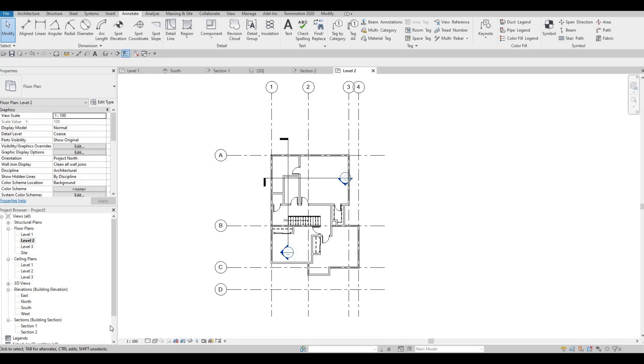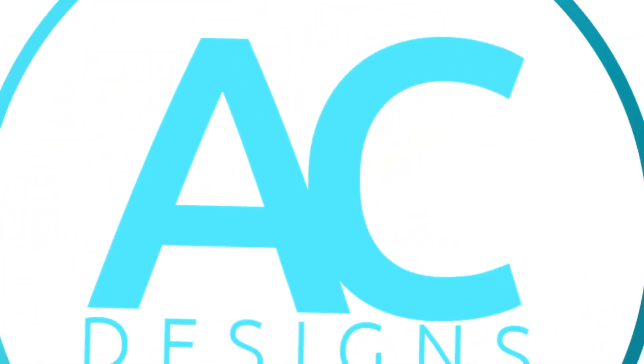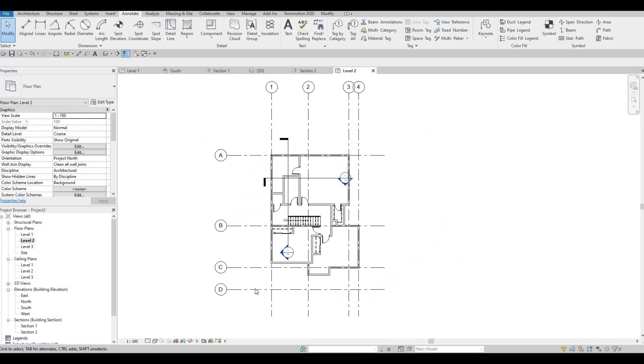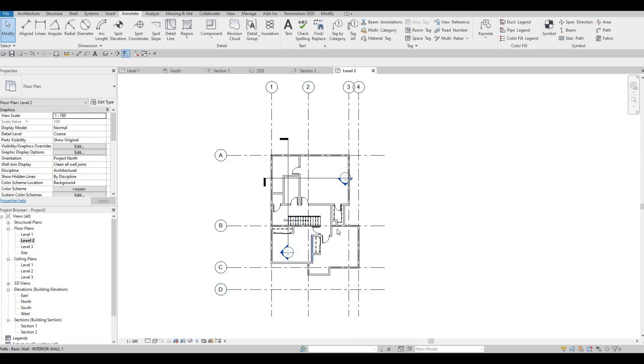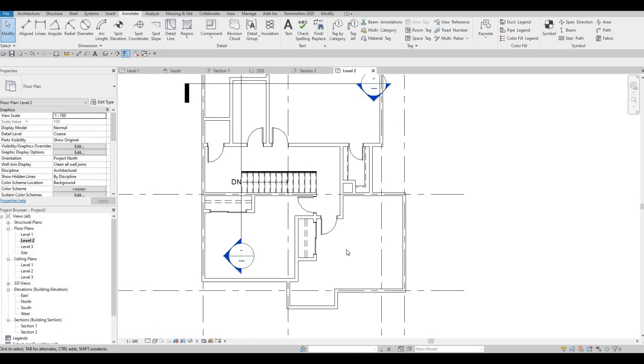Hi everyone, welcome back to my channel. In this video, we're going to continue working on part 7 of this house build. Let's get started. So in the last video, we started with level 2 and then we added doors, walls, and even the closet.